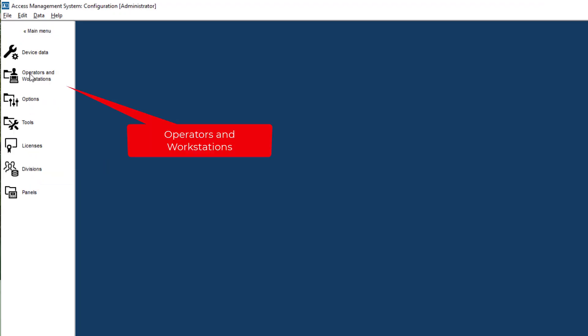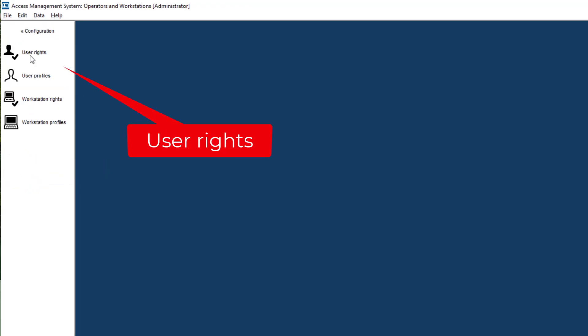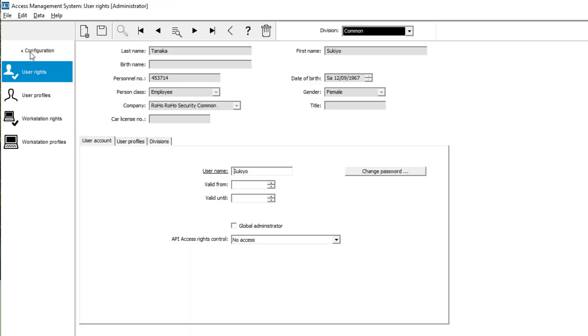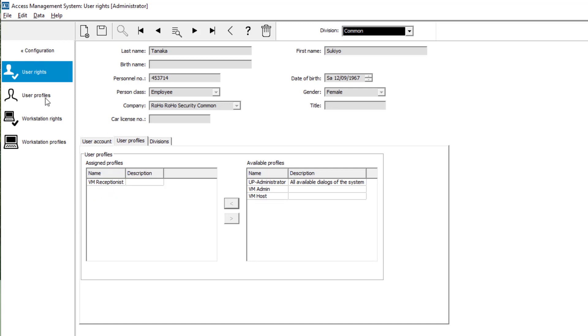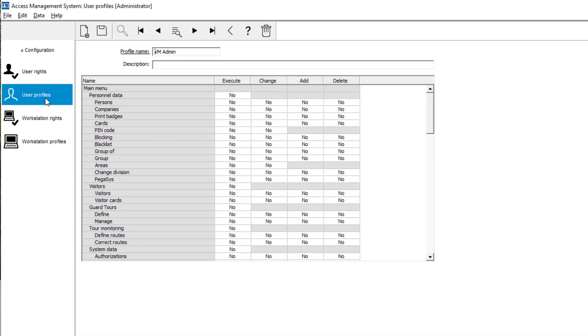First we will have a look at the current status of our office manager. She got a profile assigned in the previous video to do her receptionist duties in the visitor management module. But now we need to provide her extra rights to perform the additional tasks she requested.